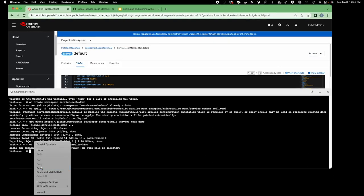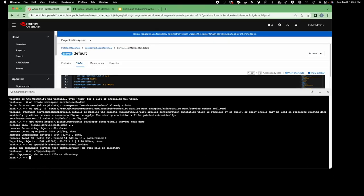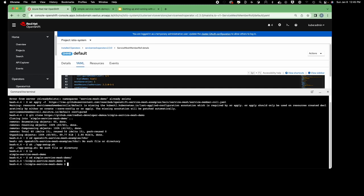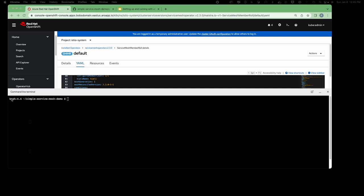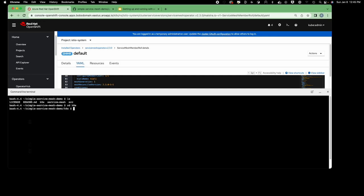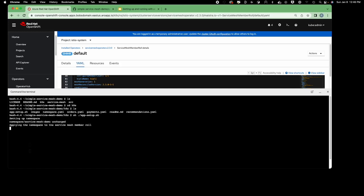Let me clear the screen. I'll go to the k8s directory and run 'sh ./app_setup'. You can see it's running the setup script.